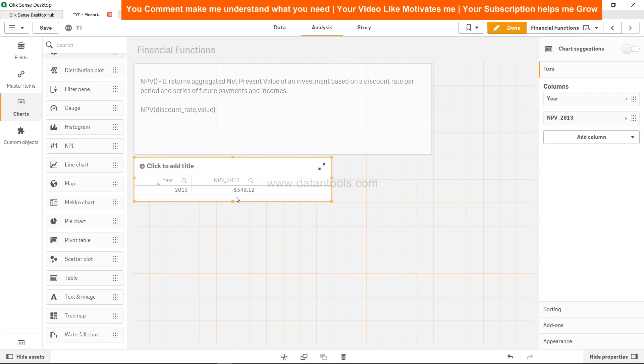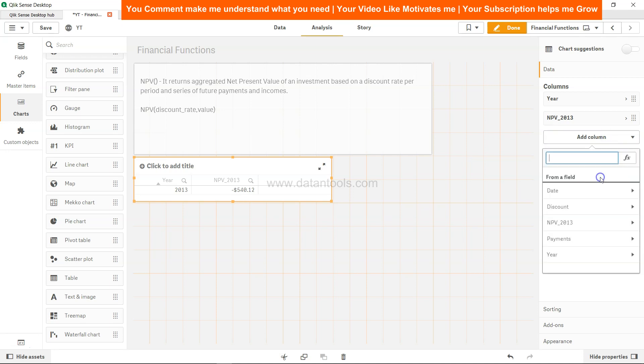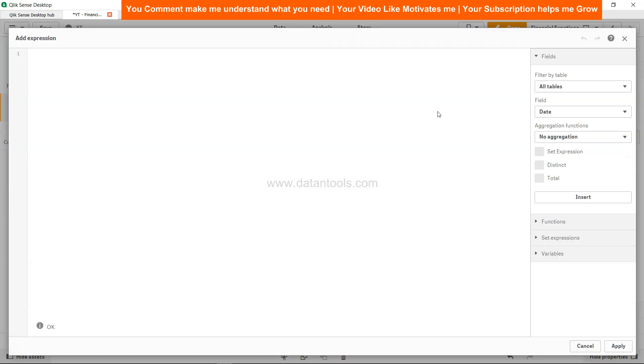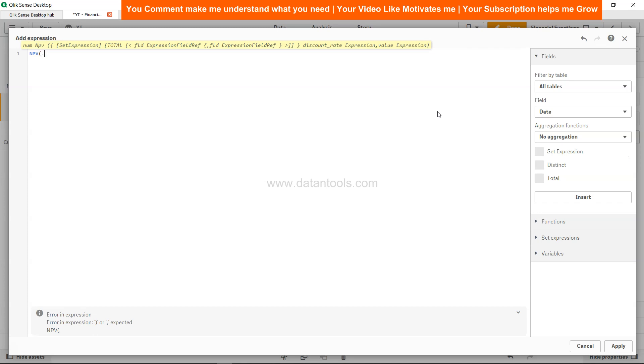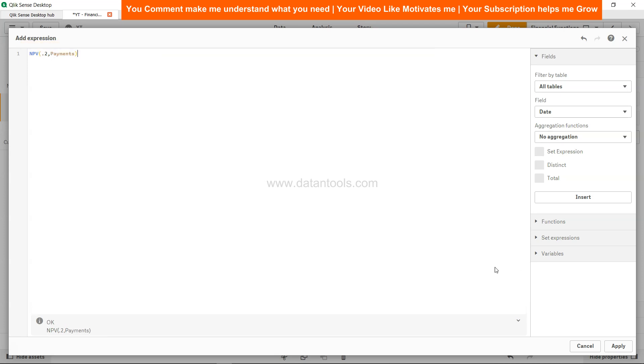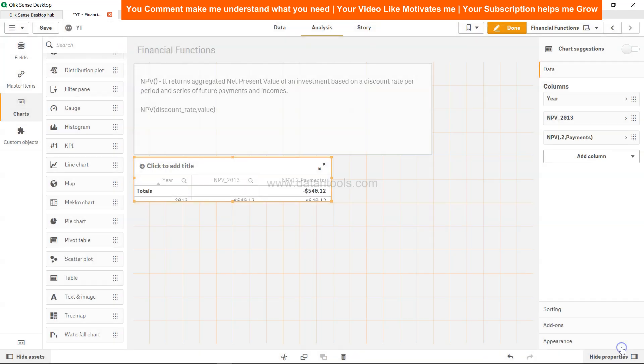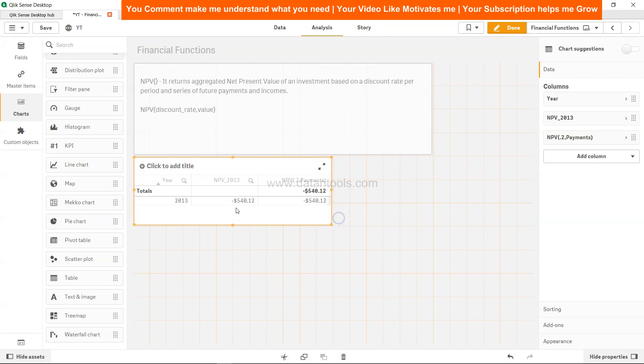Now this calculation you can do in the frontend by clicking on measure from the add column, go into the expression editor, and simply say NPV same definition: 0.2 comma payments. Complete that, close the parenthesis, click apply and just expand this a little bit. Same thing.